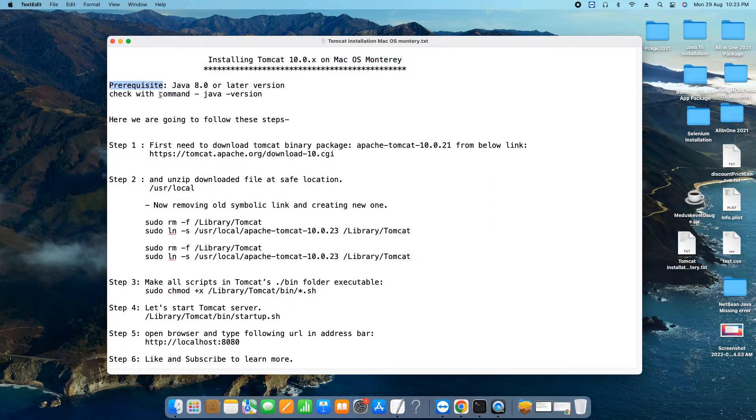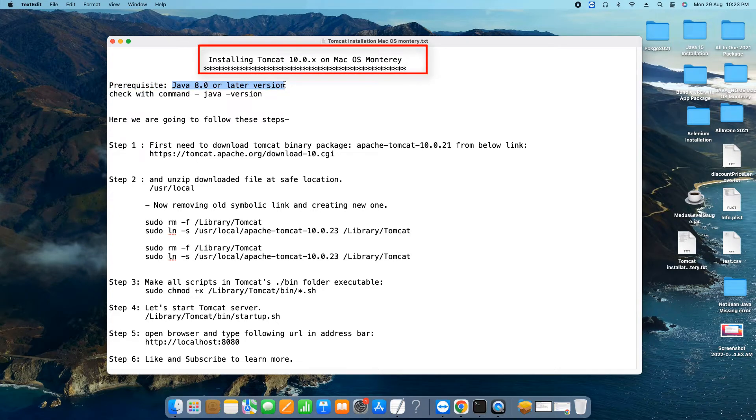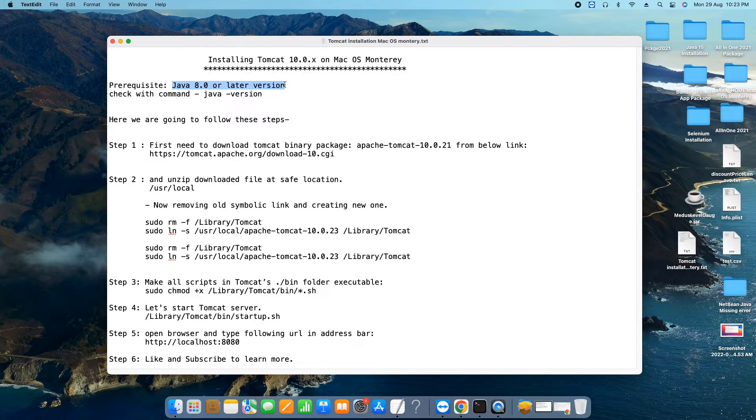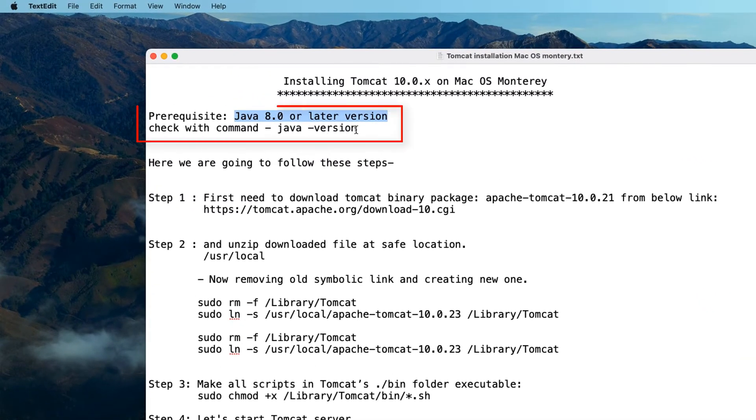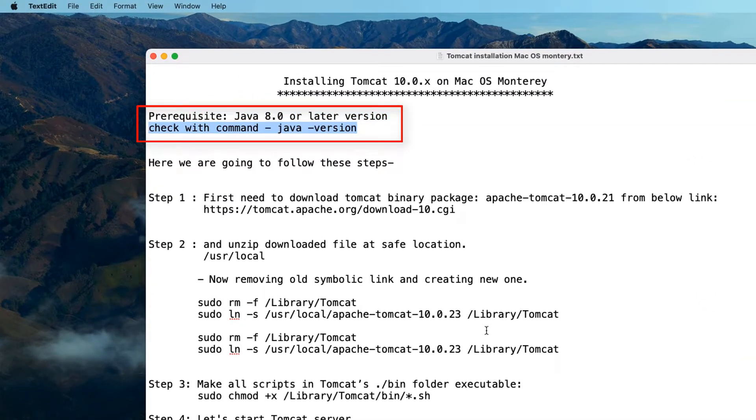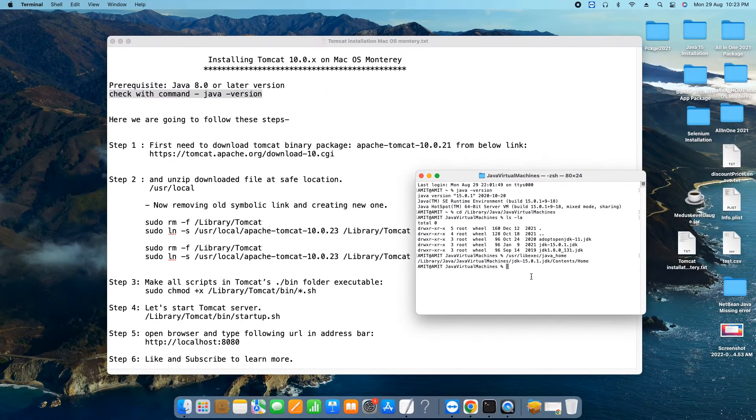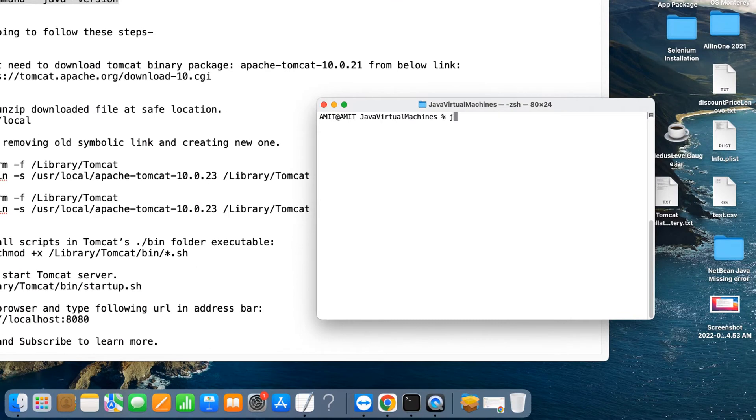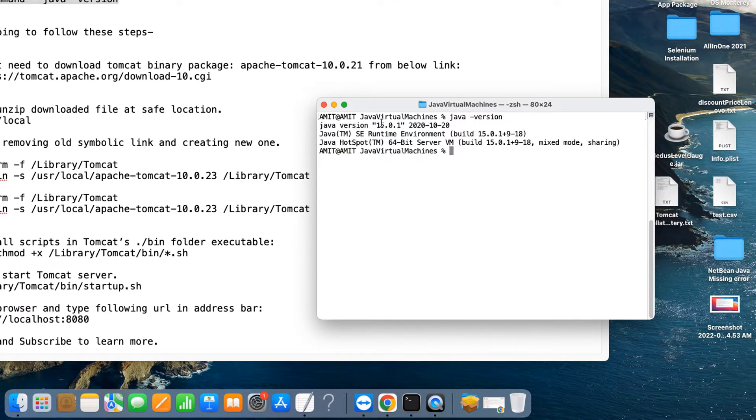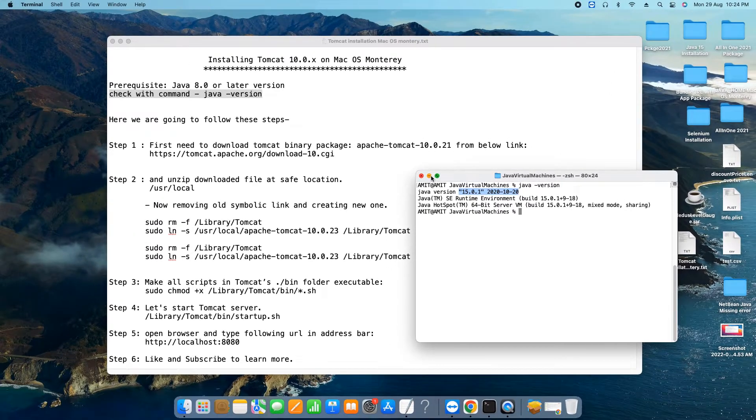Here we are going to install the Tomcat version 10. Let's begin. The first thing you need to check is that you must have Java 8.0 or later version on your system. You can check with this command: java -version. And this way you will see the results.